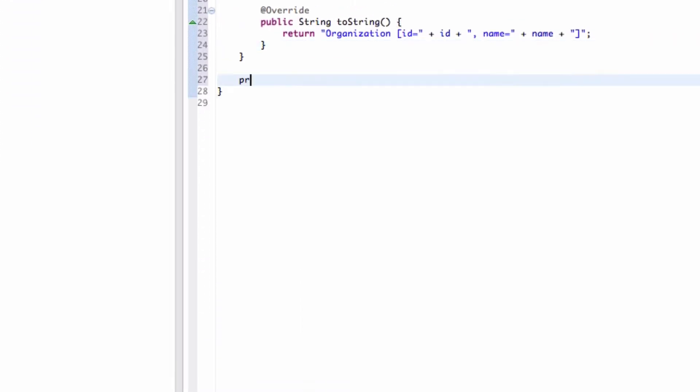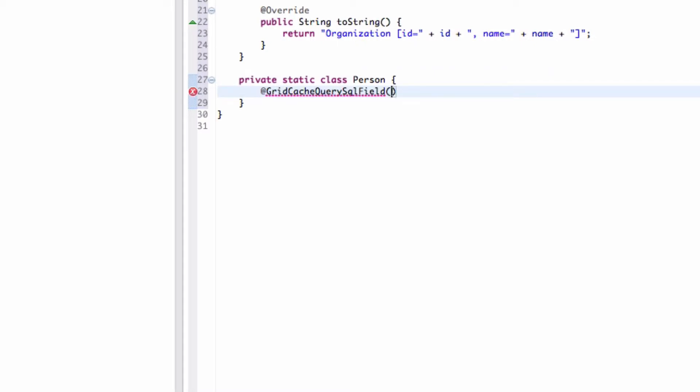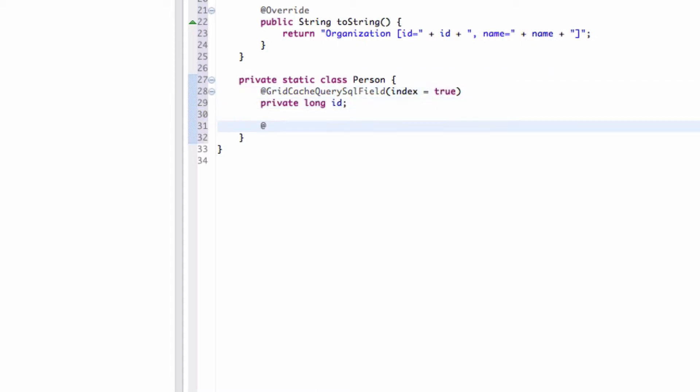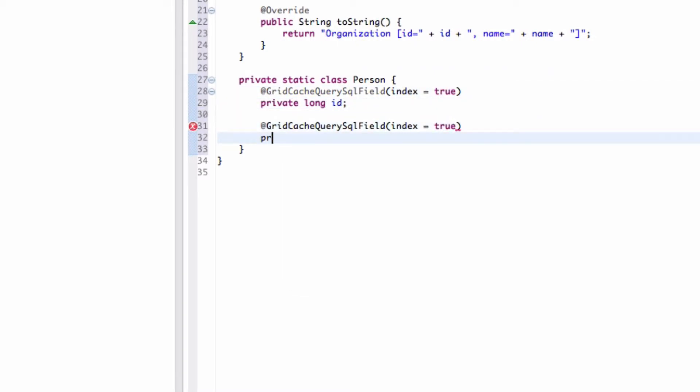Let's create another class called Person. Like the Organization class, fields in the Person class are also annotated.